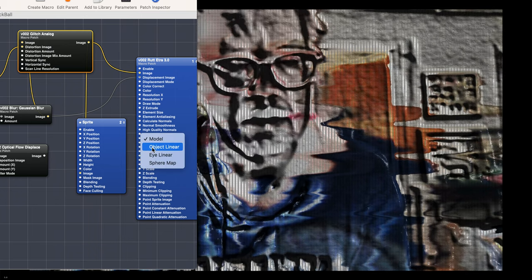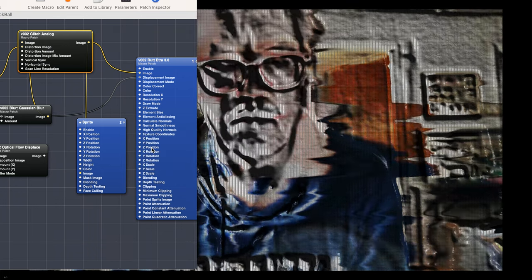We can go to linear object, and it's different. Texture coordinates, eye linear, it's different again, you can see.